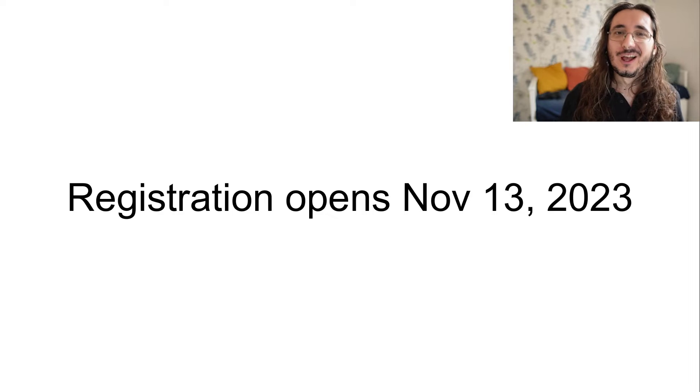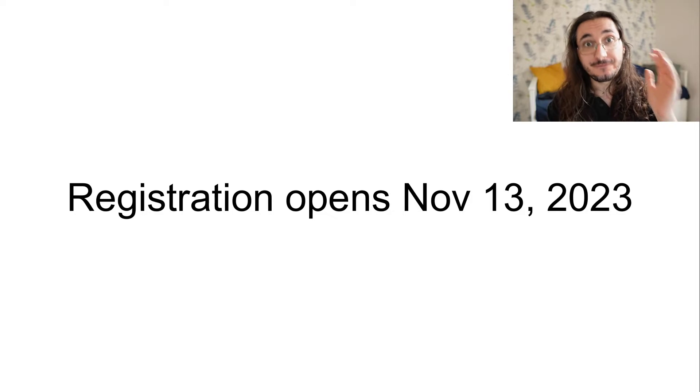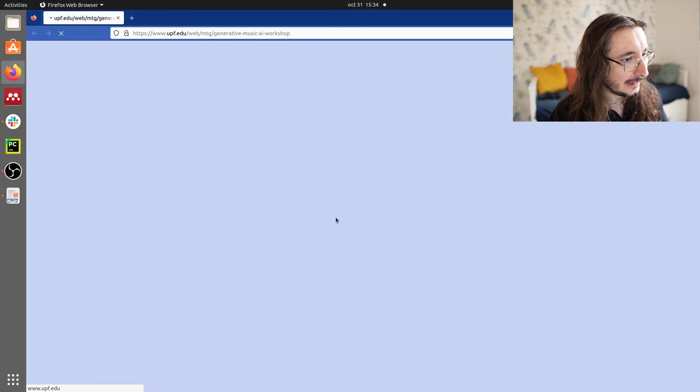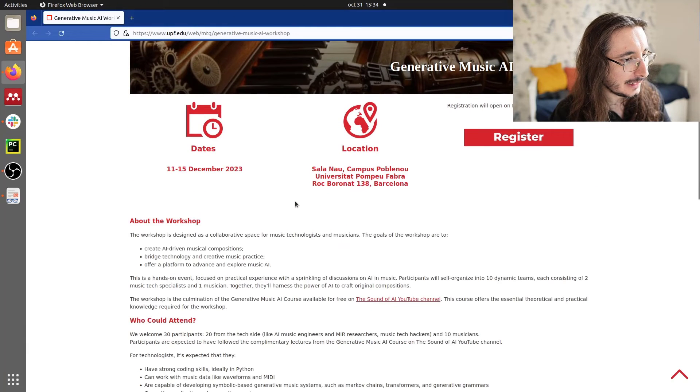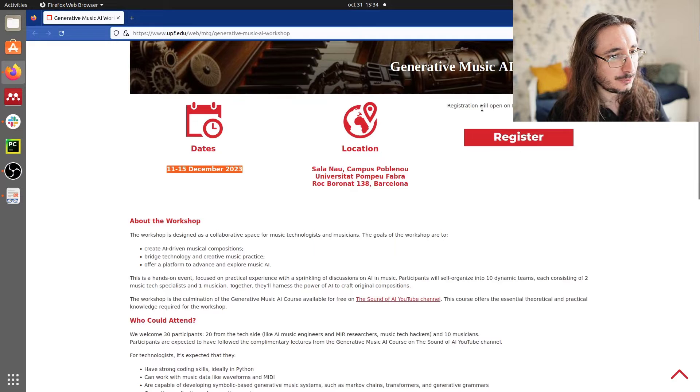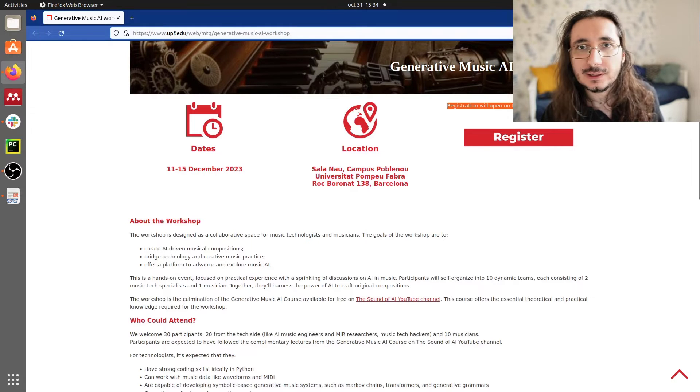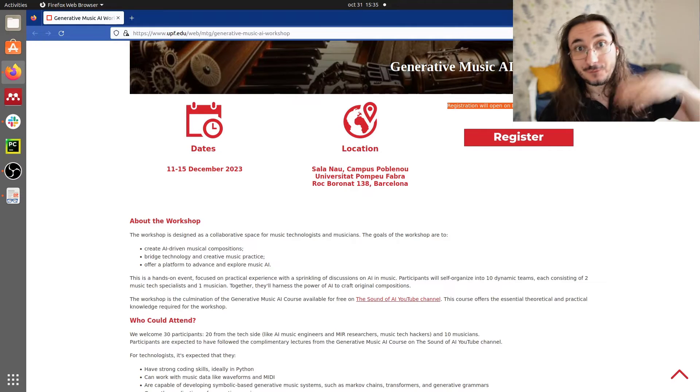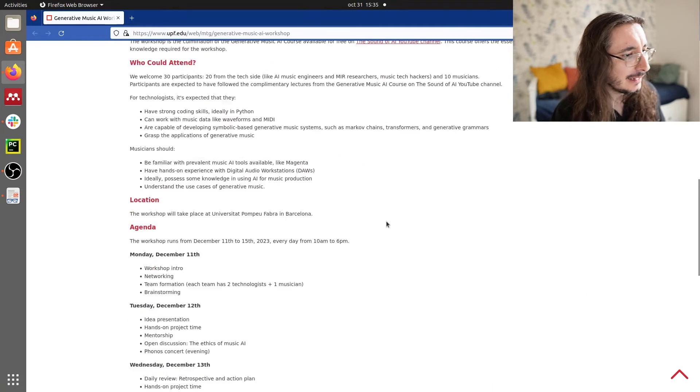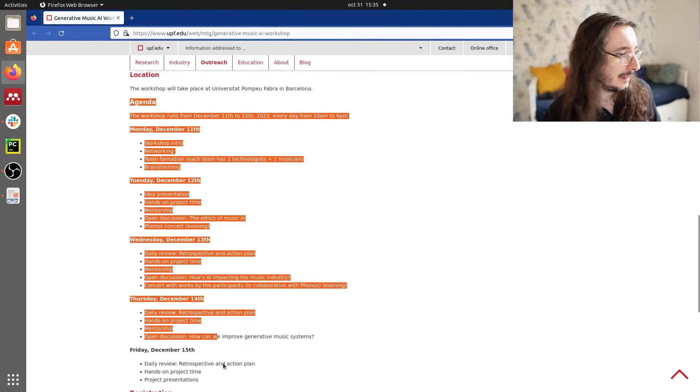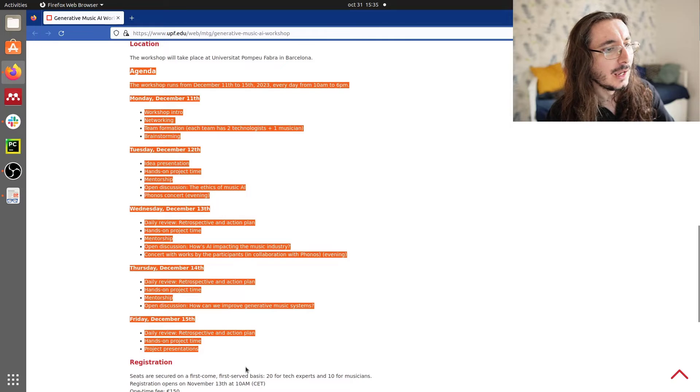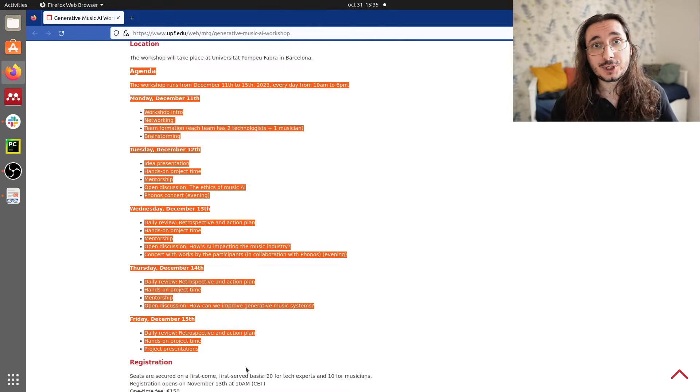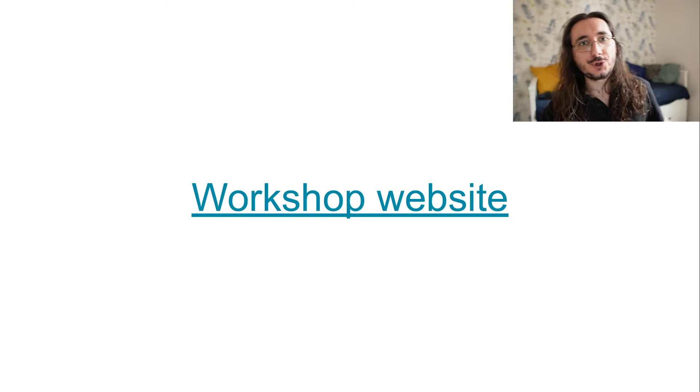Now, what about some more administrative stuff? Well, registration will open on November the 13th. Here you have the workshop website. Let's take a quick look at it. So, here you have all the necessary information regarding dates, location to register. Remember, registration will open on November the 13th. So, remember to bookmark the date because first come, first served. So, you have to hurry up here. Here you have all the necessary information and, like, for example, the agenda as well. So, I'll leave you the link to this website in the description.